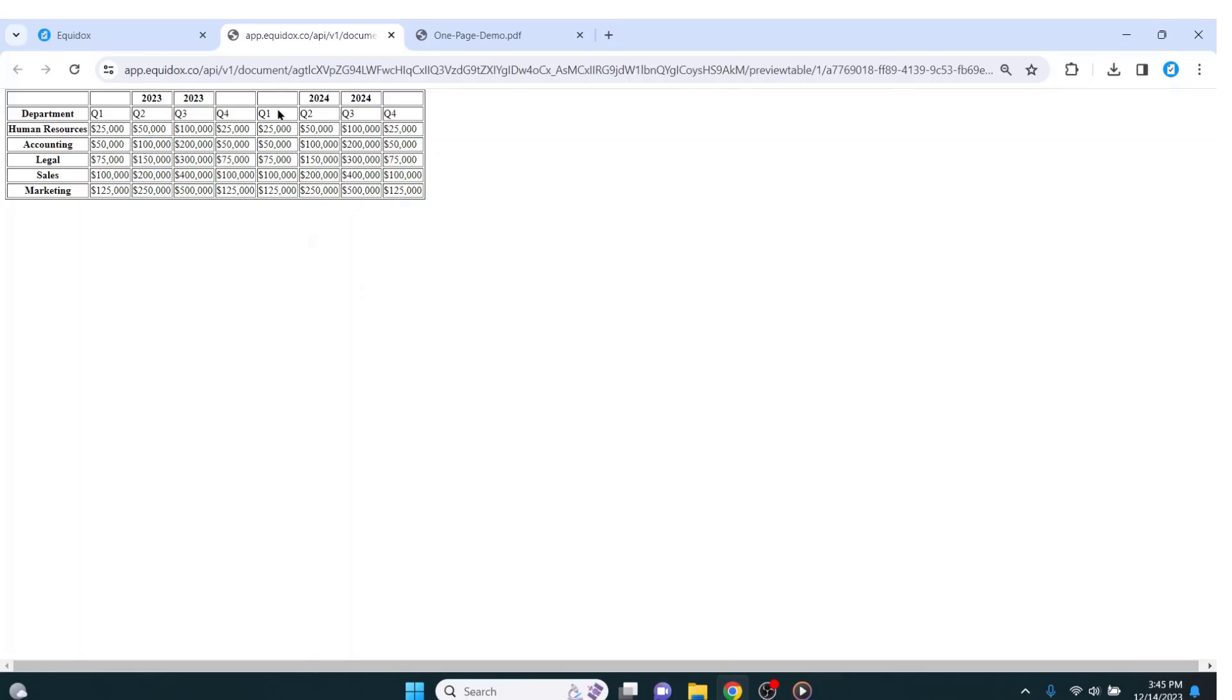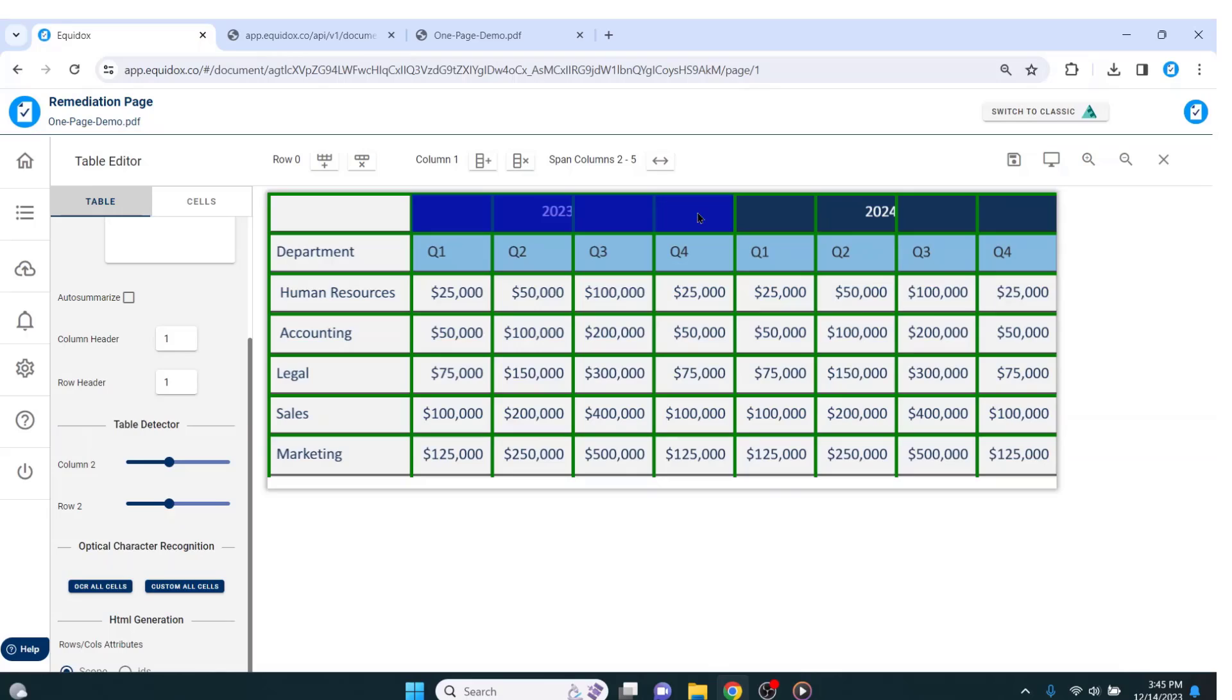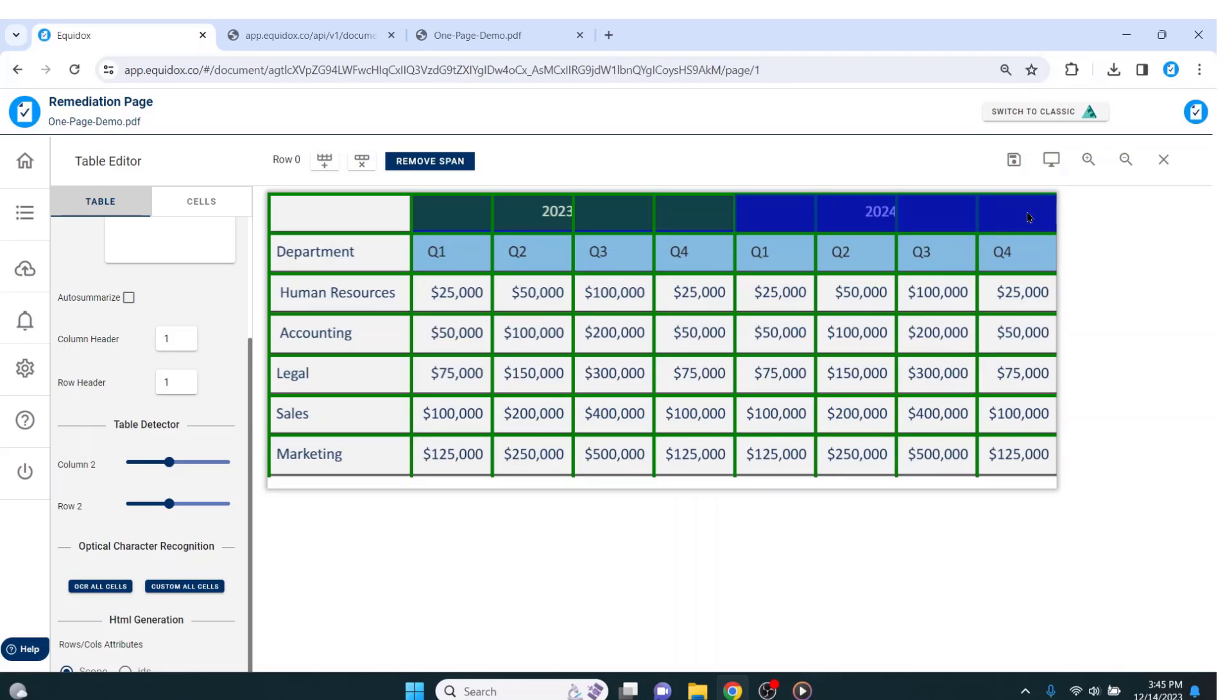The years 2023 and 2024 need to be spanned or merged across multiple columns. To span, I simply select the cell I want the span to begin with, hold shift on my keyboard and select the cell where the span ends. Next, I just hit S on my keyboard. I will repeat this process again for this other part of the table.